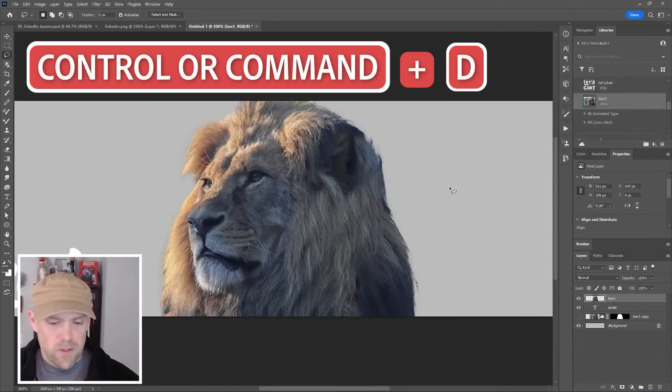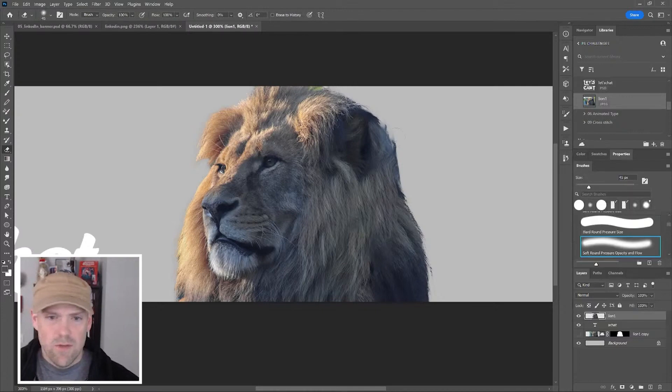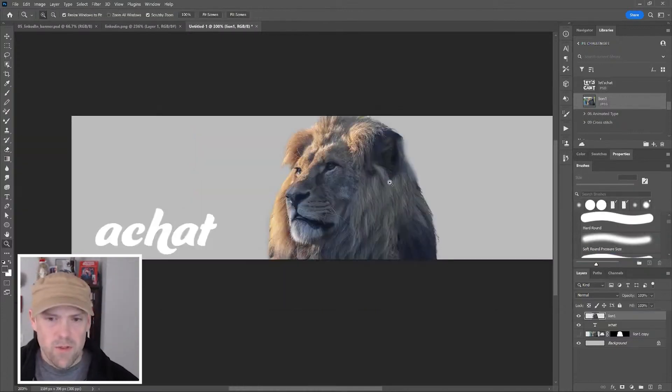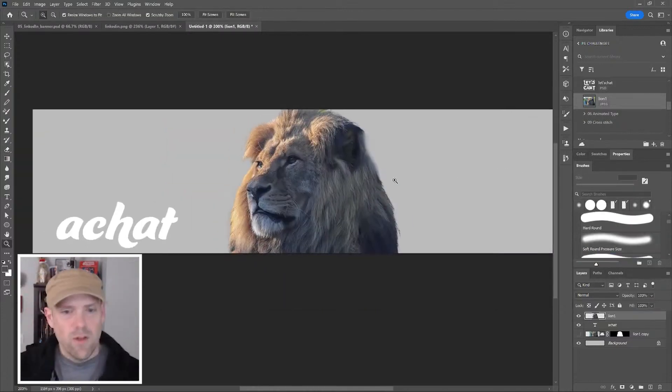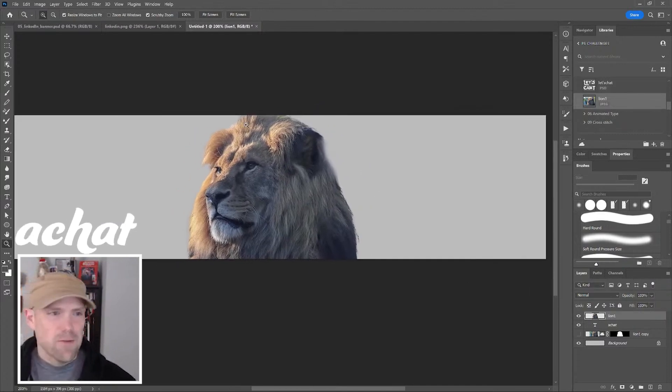Control or Command D to deselect, and I'm just going to use my eraser. We have a soft brush going, that'll be fine for our purposes. I'm going to use liquify and we're just going to have some fun with this.